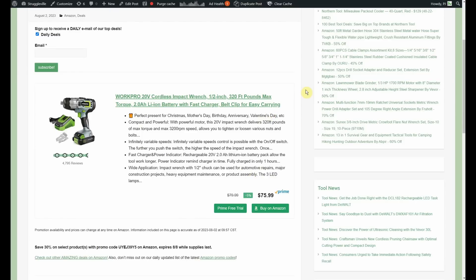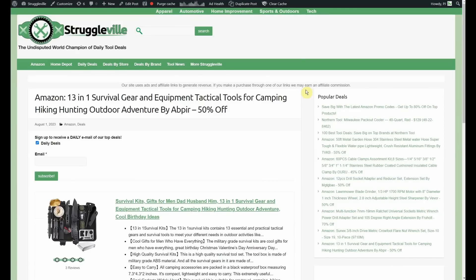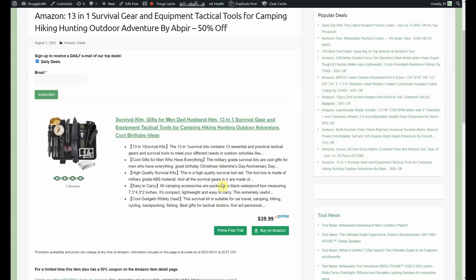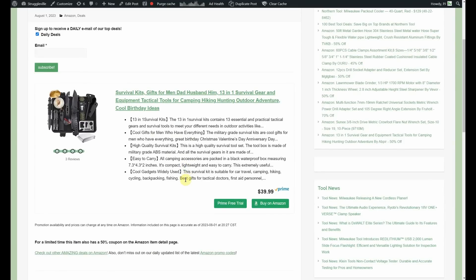Mayday, mayday. There we go. We have the 13-in-1 survival gear and equipment tactical tools. This was posted yesterday, and this is by Abpurr. It was a little bit better of a deal yesterday, but not by much. It was either 55% or 60% off. Right now, it just has a 50% coupon on the page. Before, that was a 10% coupon, and I believe a 50% promo code, and they killed the promo code. I was hoping they double-dipped it when I saw it, because I thought maybe we could get it free. We haven't had a free Amazon item in quite some time now. But they did kill the code and just have the 50% coupon right now. So, it's going to be $19.99.